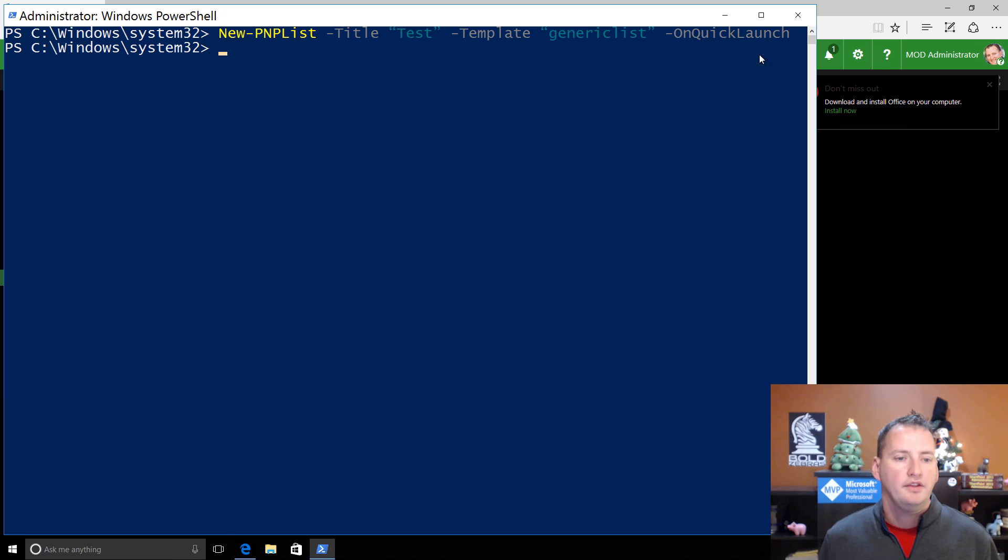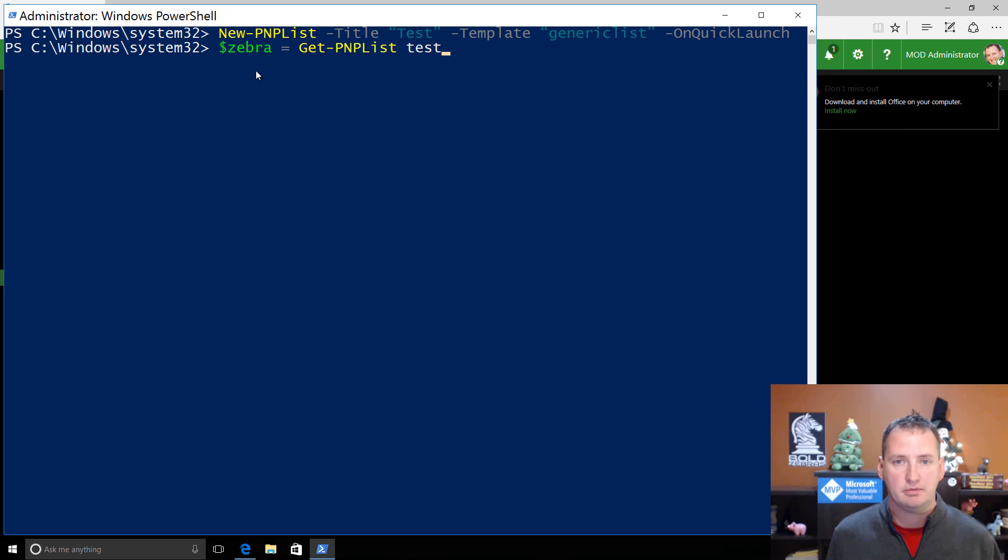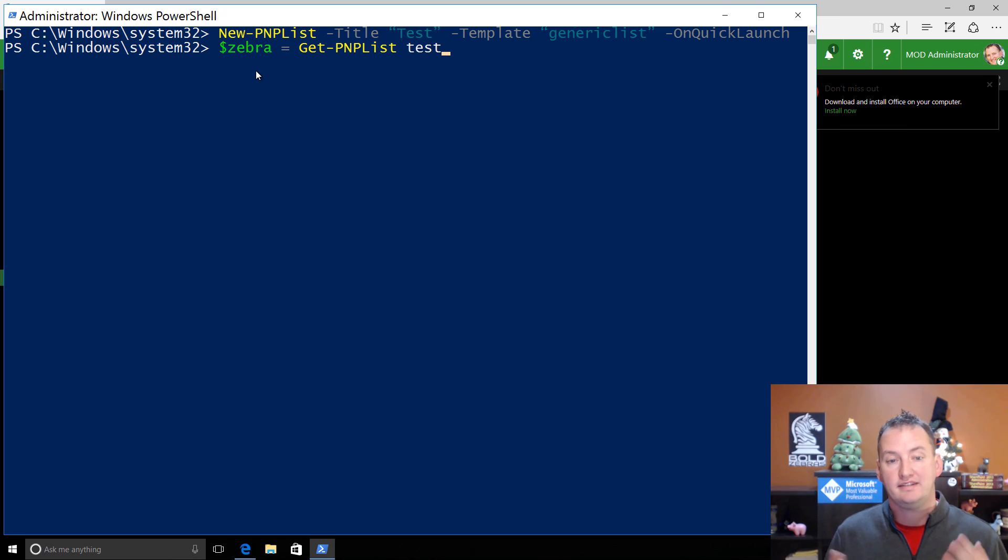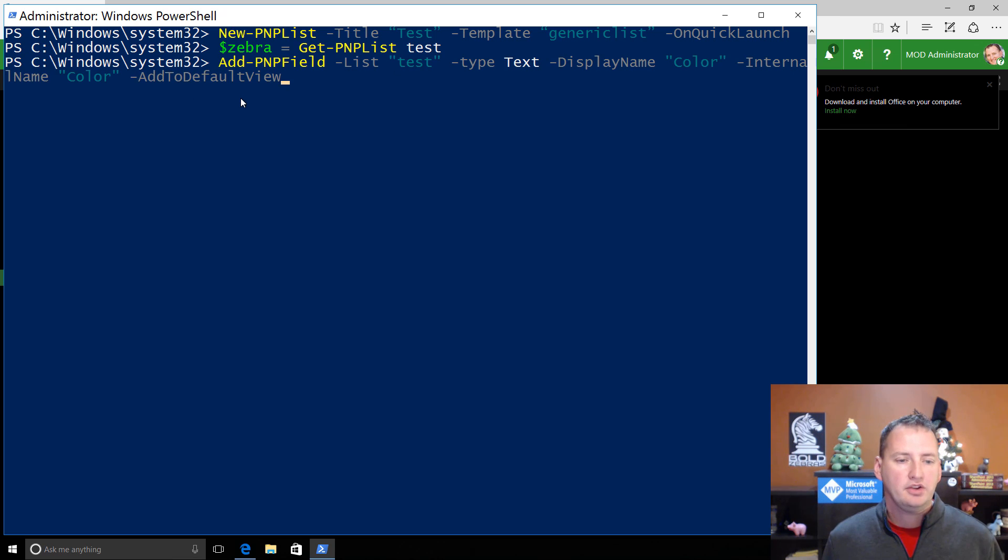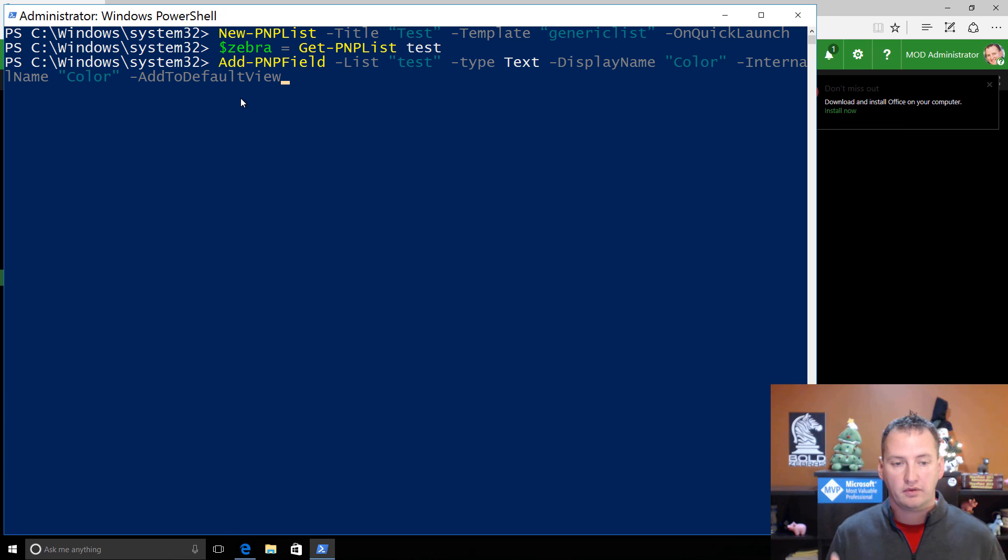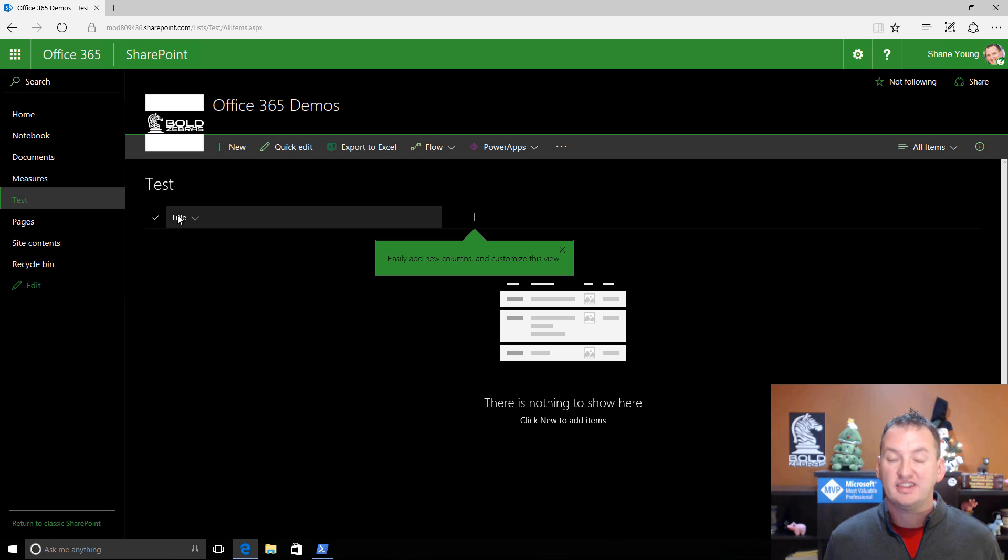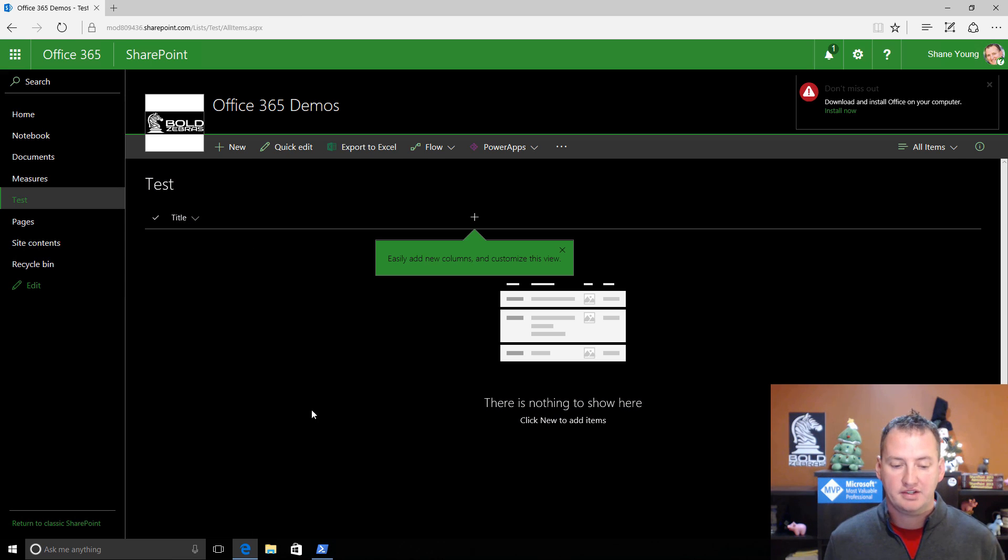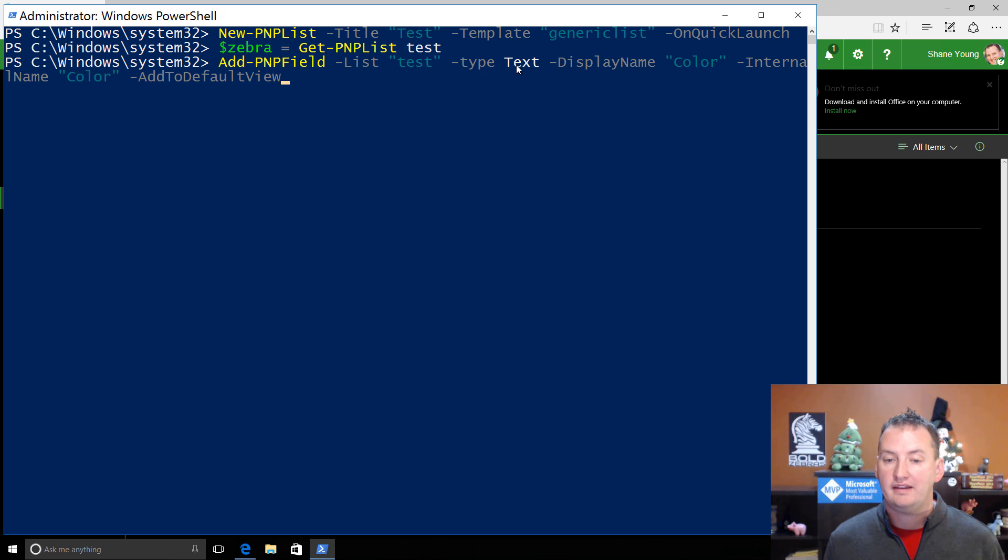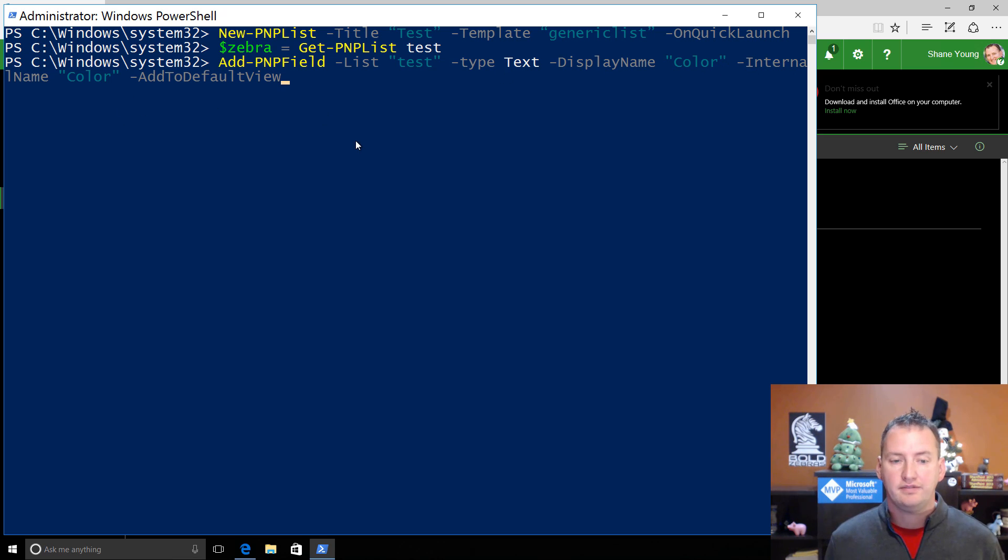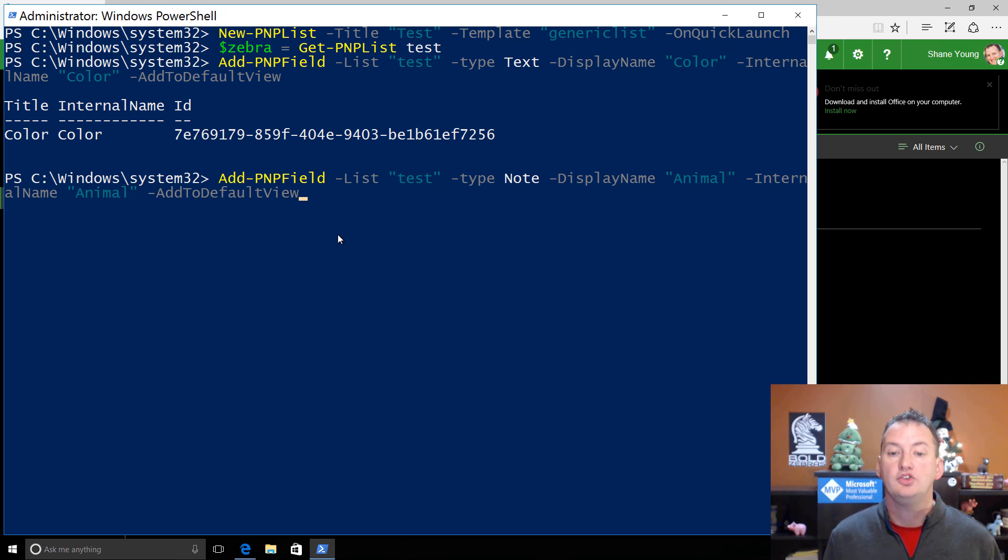So the next thing I'm going to do is I'm going to grab this PowerShell and say $zebra. So we know $ always represents a variable. So we're creating a variable called zebra. I wonder why. And we're just going to say get pnplist test and put it in there. So we're just putting the test object, that list we just created, into that variable so we can manipulate it a little easier. So hit enter. And now what I want to do to make this a little more interesting is I'm going to add a field to the list. So right now our list, just if we go over to SharePoint, you'll see there's just a title column. That doesn't make for a lot of interesting demos. So we're going to use this line, add pnp field, for the list test. What type of column do you want to add? We want to add a text column. We're going to set the display name for that column to color. The internal name is also color. And add to default view. So we'll press enter. And before we check on that, we'll also just go ahead and paste in this line. And so we're going to add another pnp field, list test. This time we're going to do a note field. And we're going to name that animal, animal, and add it to default view also. So hit enter.